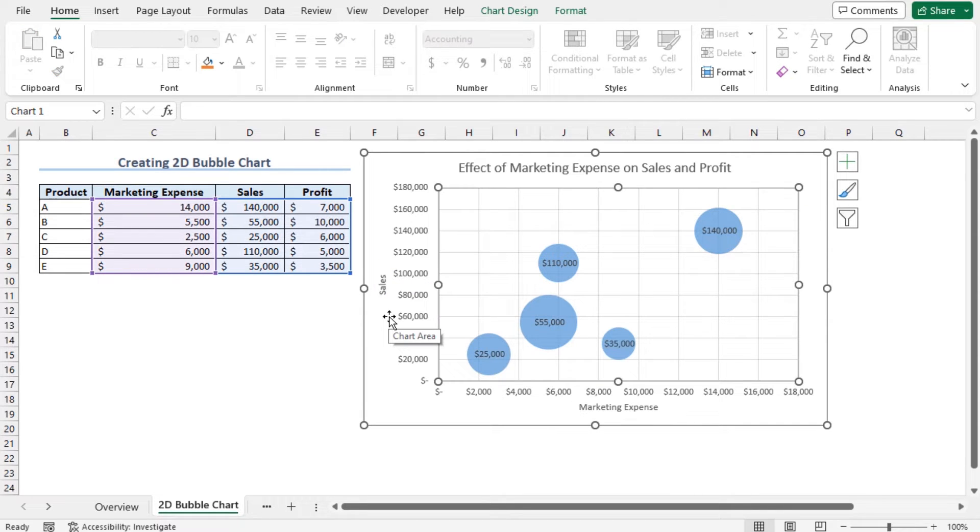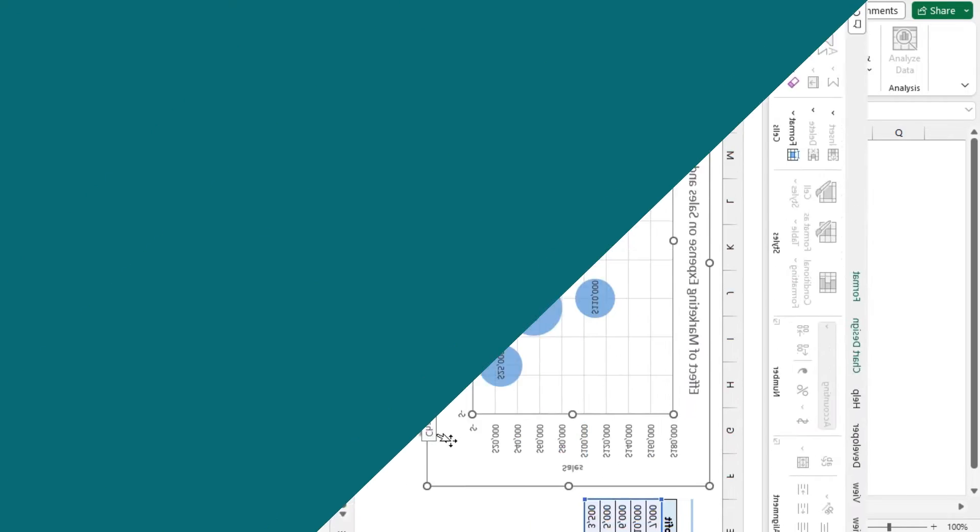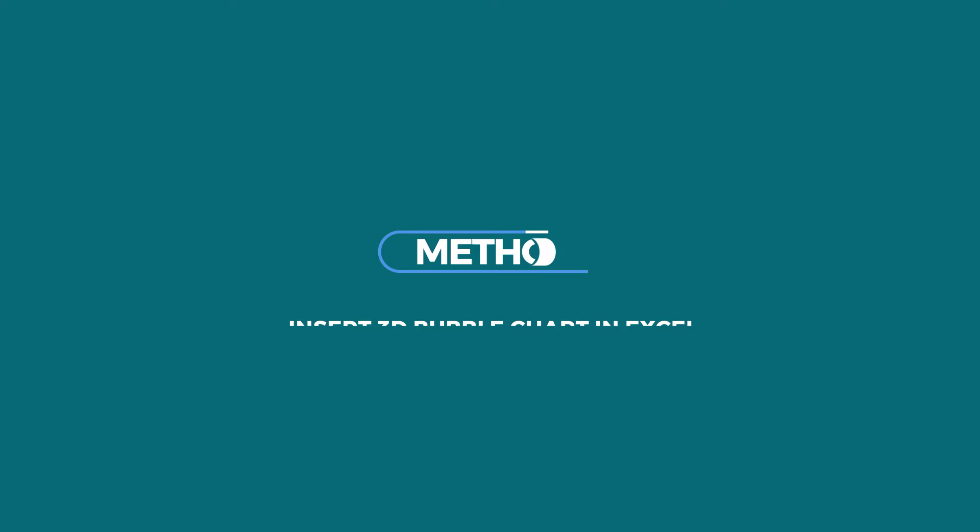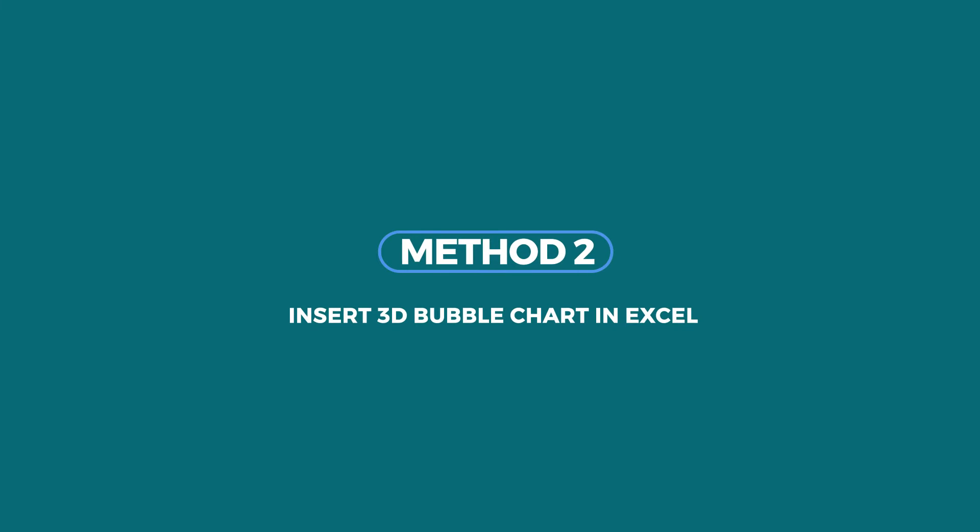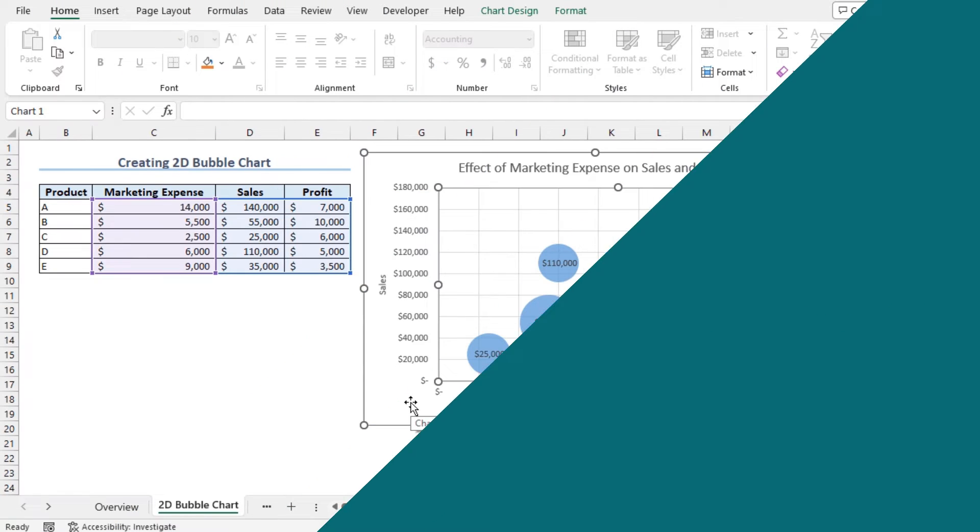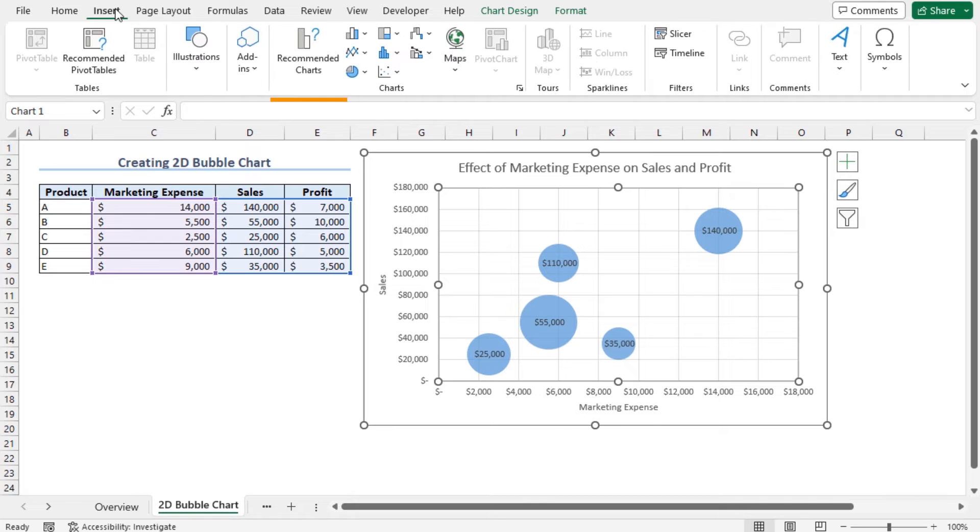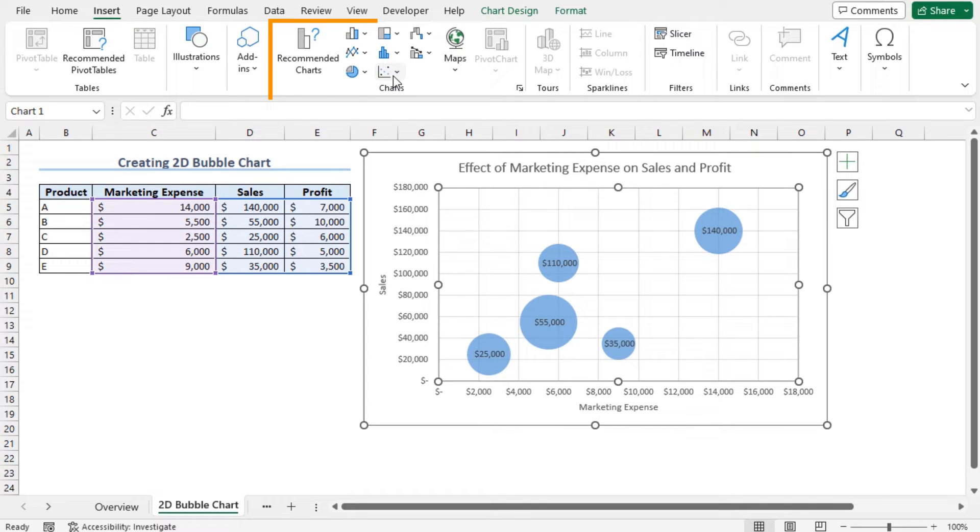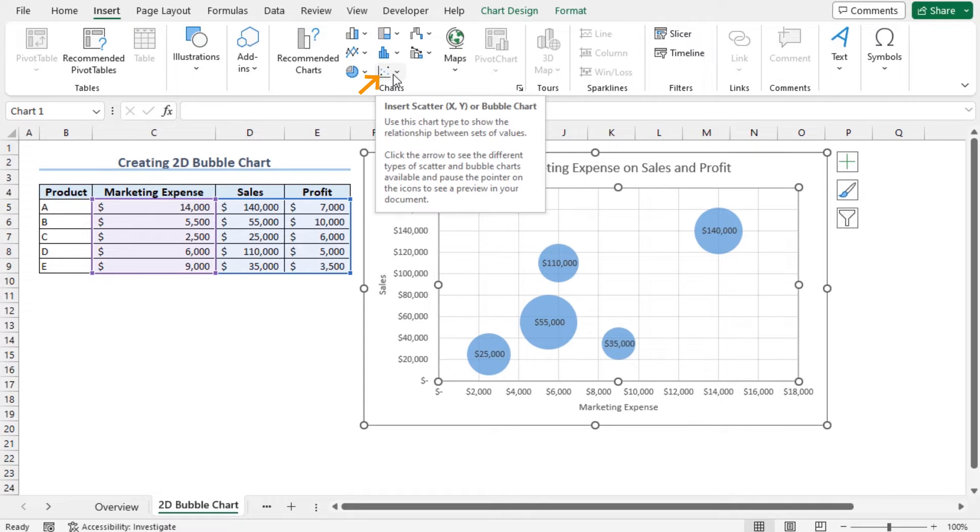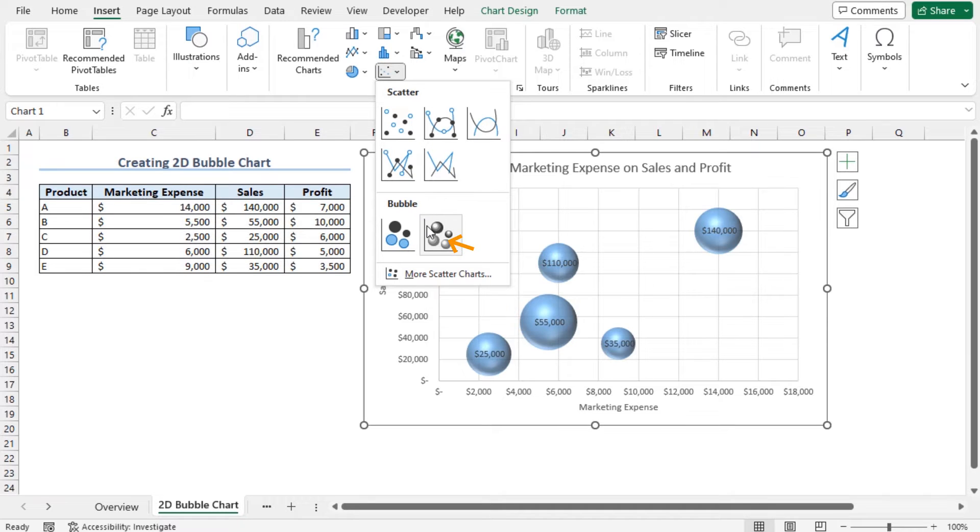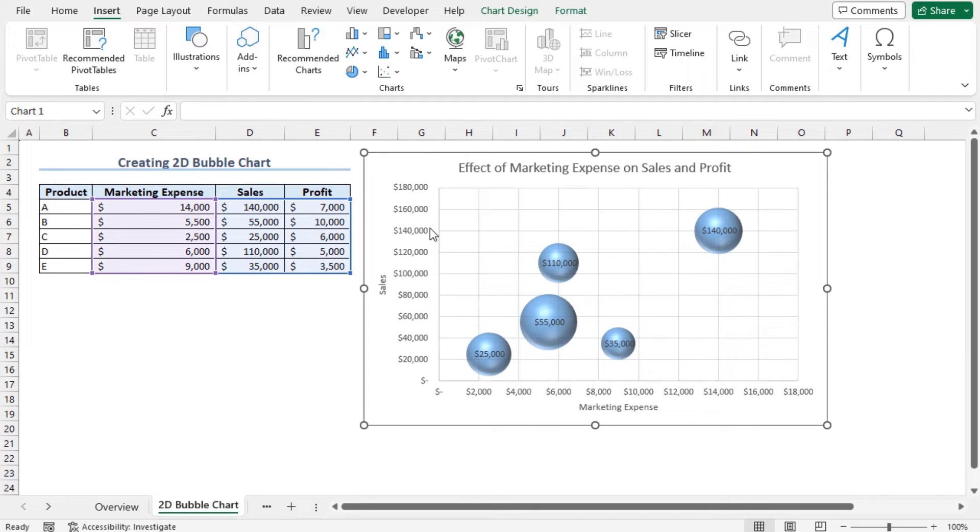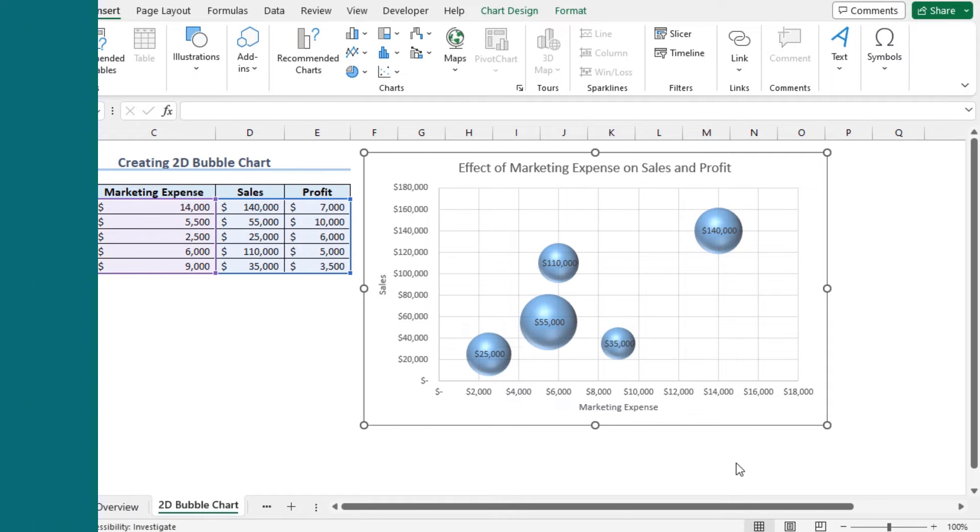So this is the final view of our 2D bubble chart. You can convert this chart to a 3D bubble chart if you need. Go to the Insert tab. From the chart section, click on Insert Scatter or Bubble Chart. From the bubble chart options, choose 3D Bubble. You can see the 3D shapes of the bubbles. And that's it. This is our 3D bubble chart.